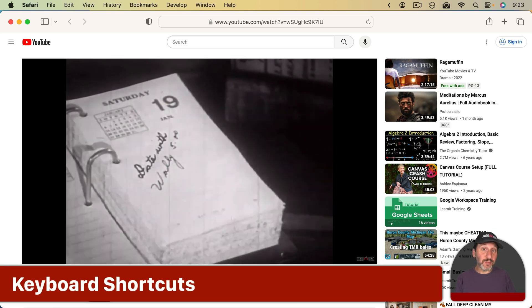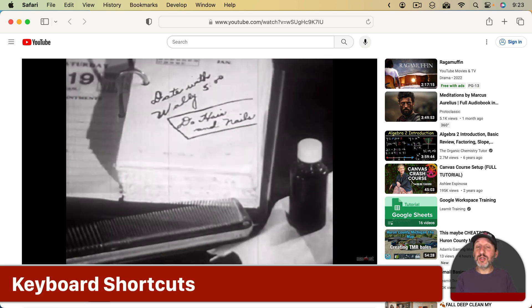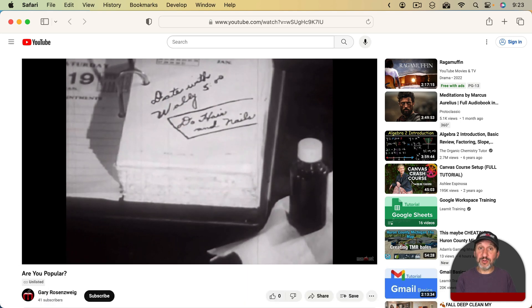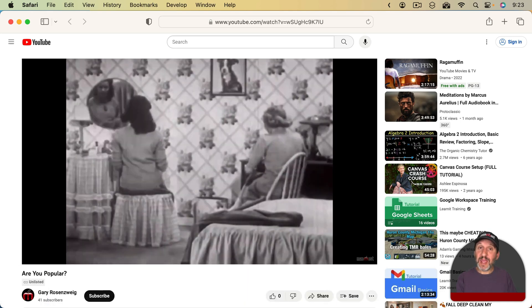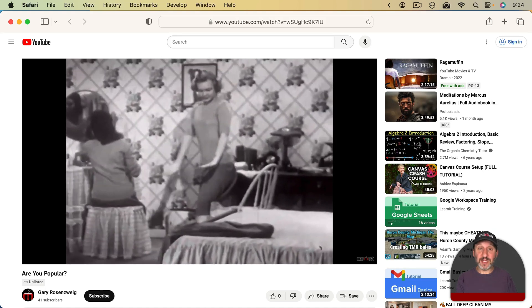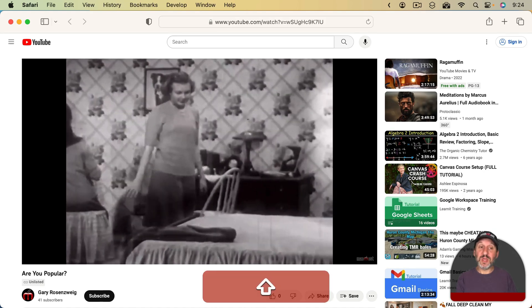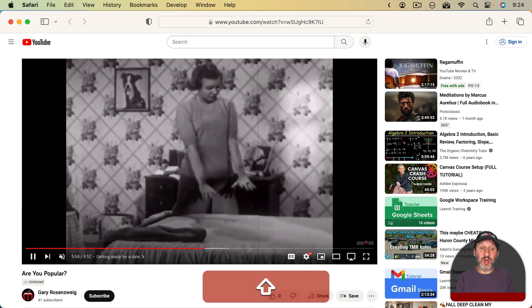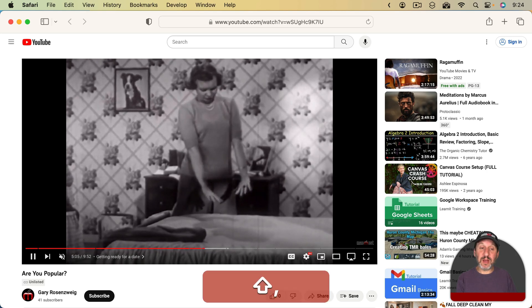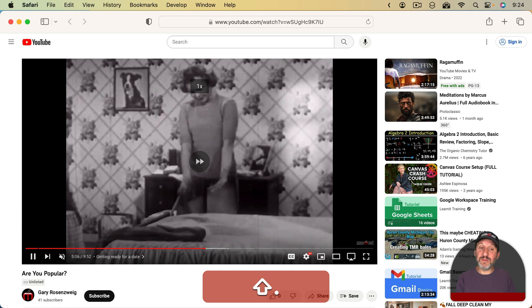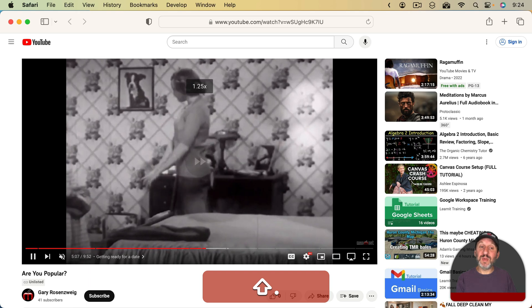There is a keyboard shortcut for this, as long as you're using YouTube in a web browser on a computer like a Mac. You use Shift and then the comma or period keys on U.S. keyboards. The comma — which also has the less-than symbol — with Shift will slow it down, and the period with Shift will speed it up.